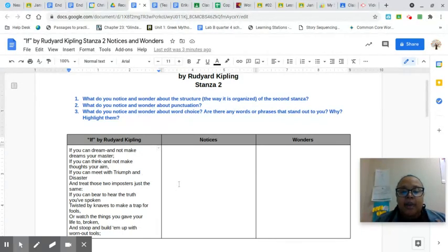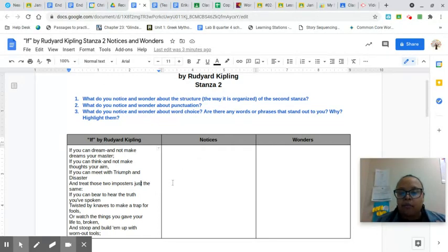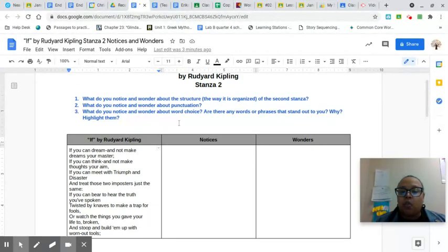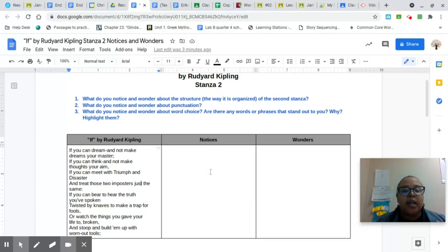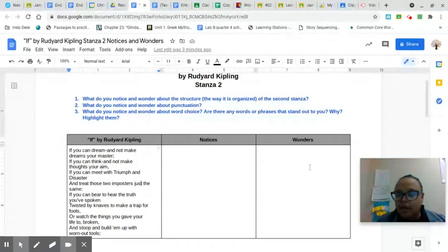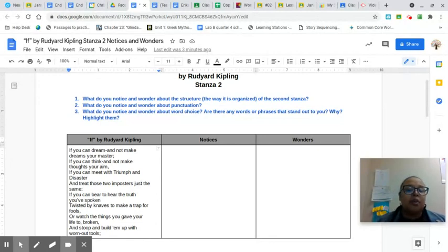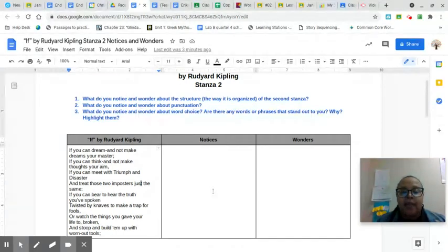Your job is to look at the notices and wonders. What do you notice about the text? What do you wonder? We have questions one, two, and three. I would like for you to use these questions just as you did with the first stanza as your guide to your notices and wonders. But if there's anything else that you notice and wonder that has nothing to do with these questions, go ahead and add that as well.